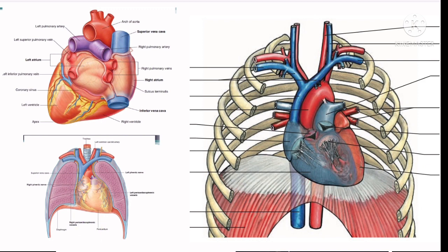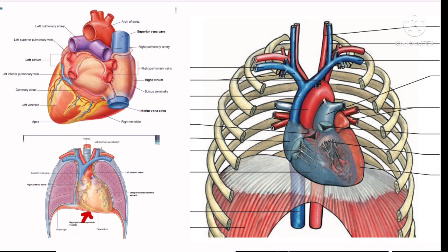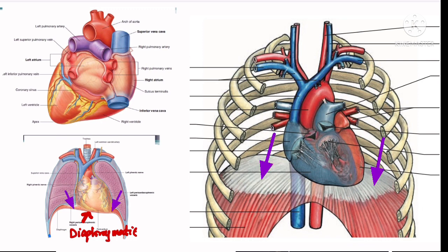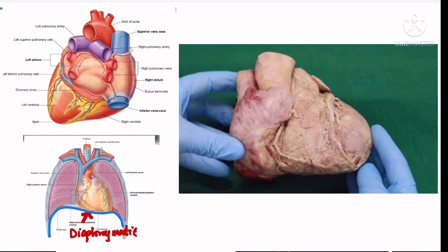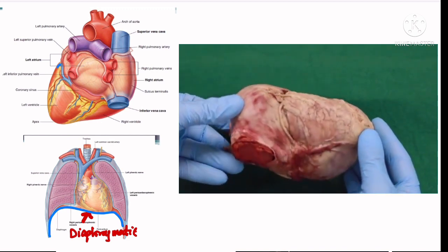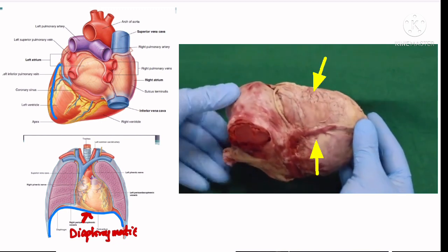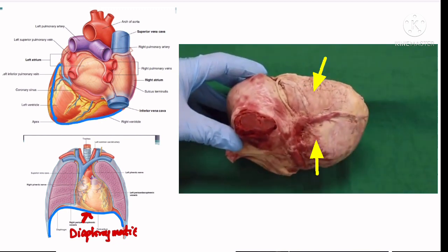The diaphragmatic surface is flat and rests on the central tendon of the diaphragm. The diaphragm is the partition between the thoracic and abdominal cavities. If we turn over the heart, we can see the outline of the diaphragmatic surface. This diaphragmatic surface is formed by the left and right ventricles.